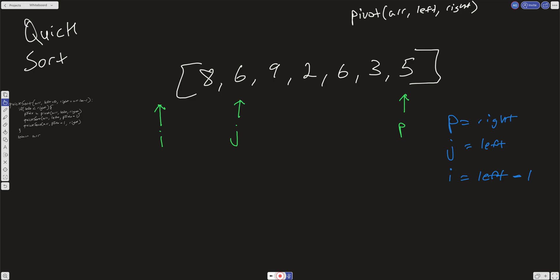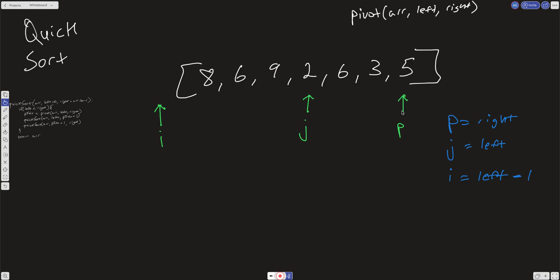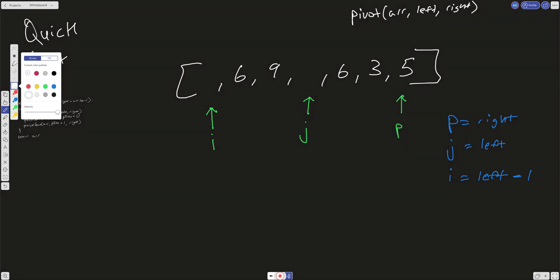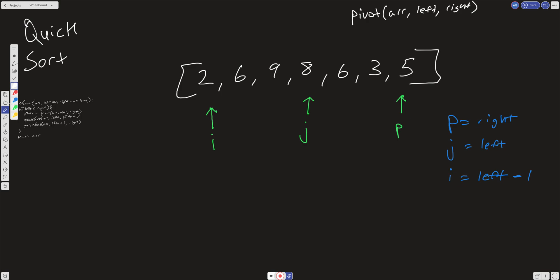We keep incrementing j. When we get to a value at j that is less than the value at p — the pivot — what we want to do is increment i, and then swap the values at j and i. So we put the two here and the eight over there. Then we continue checking: is the value at j less than five? It's six — no, so increment j.